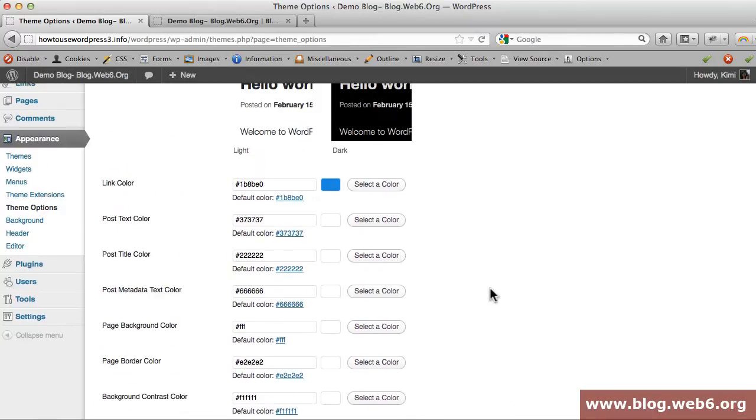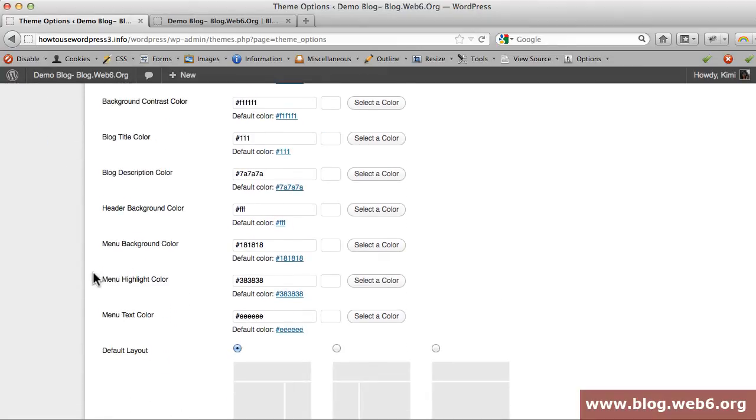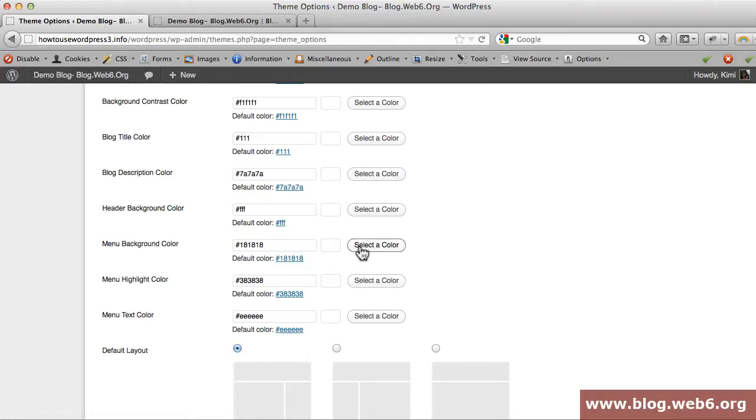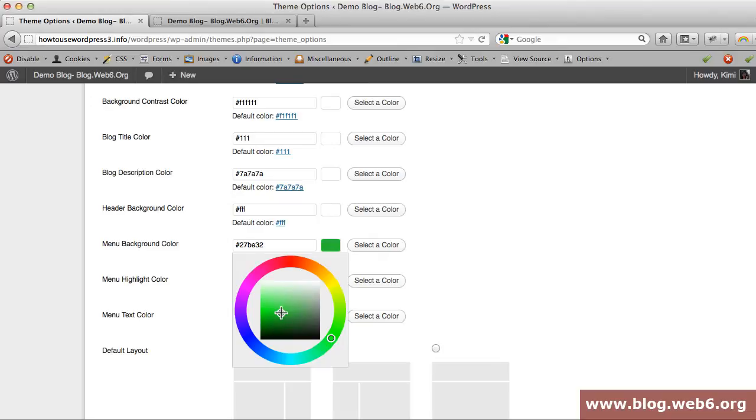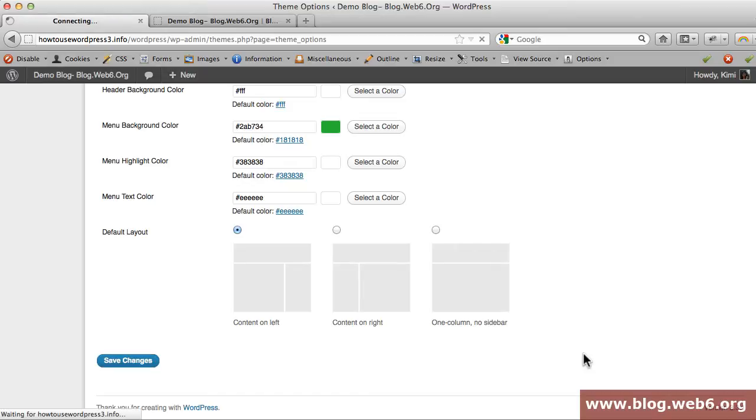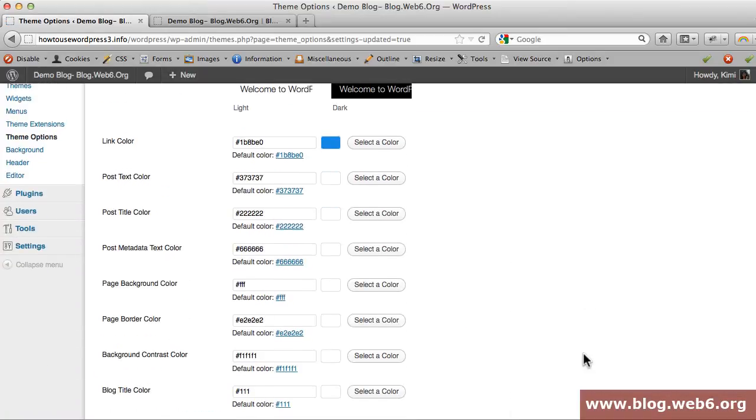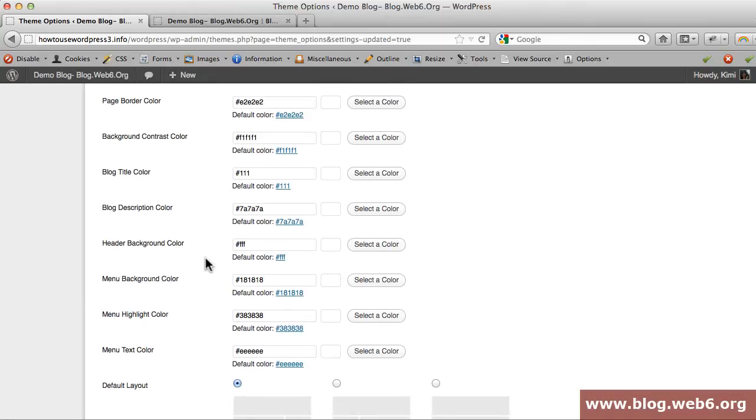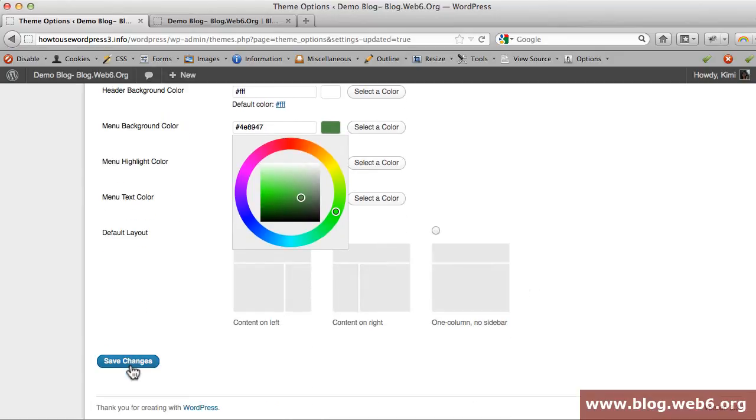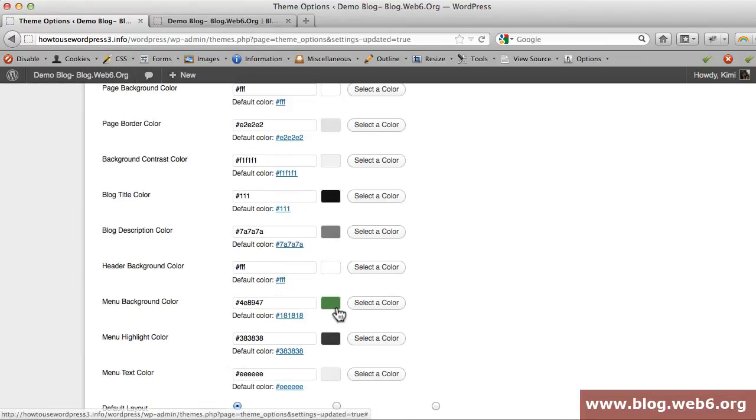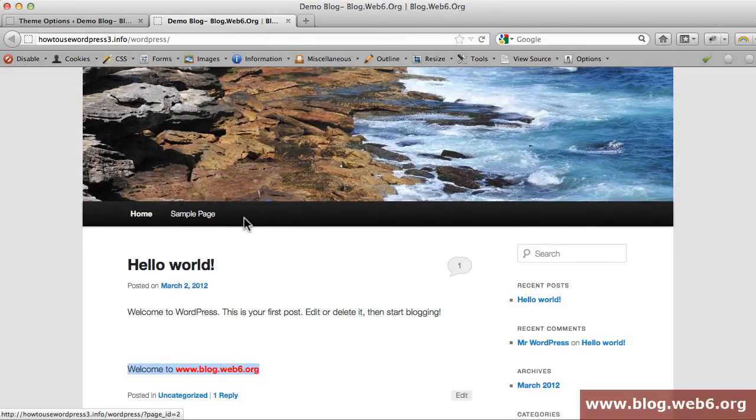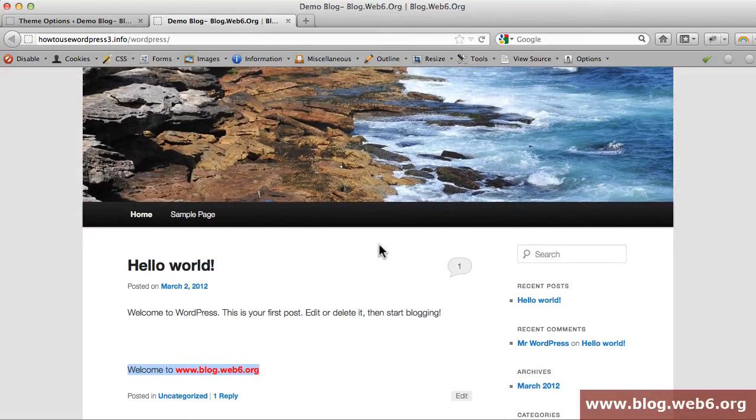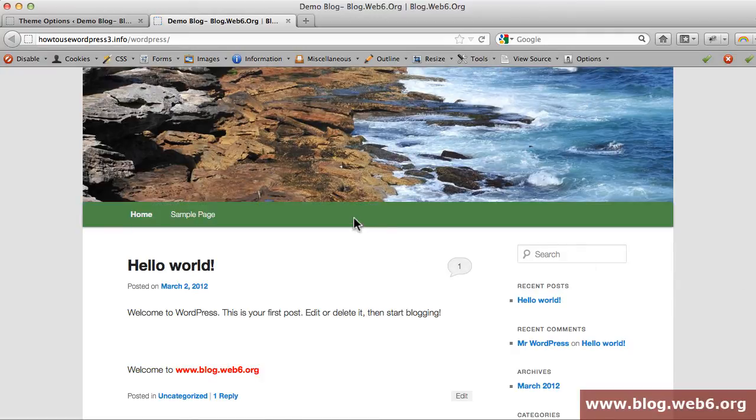By default these options were not there. For example, the most popular thing is menu highlight color and menu background color. By default this is the color, and I want to change it. I'm going to select a color, maybe green, for the menu background color just to see the change. I'm going to hit save changes. Now I check back again, it's green, and this is the blog which is having the default black color. If I refresh it, it's now changed to green.